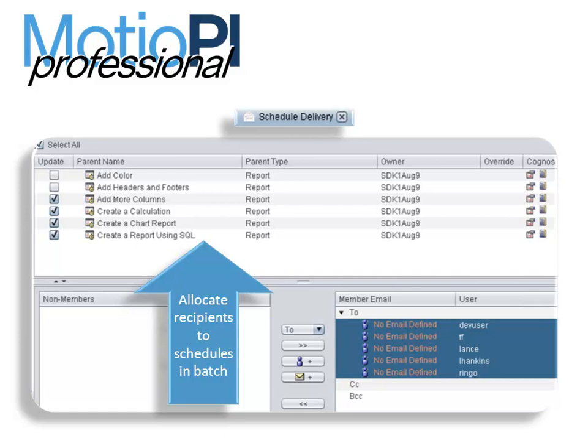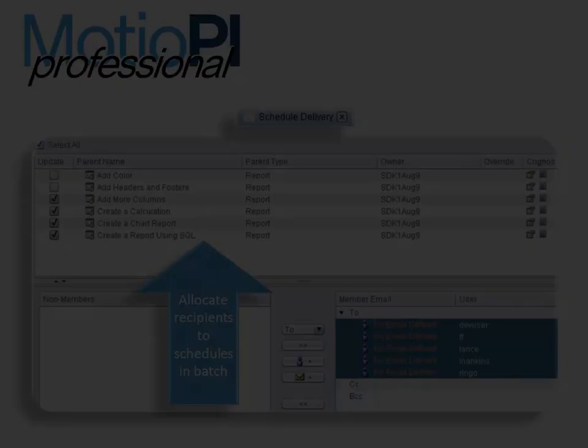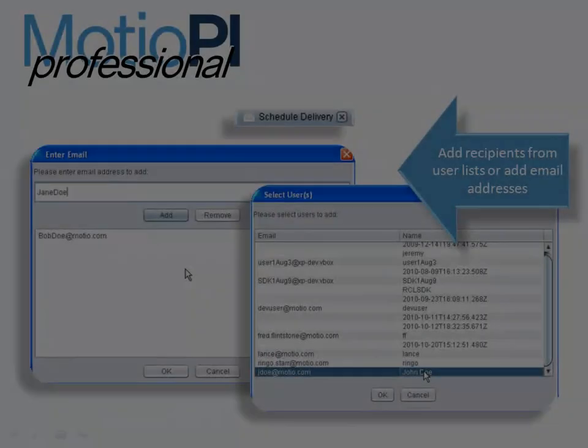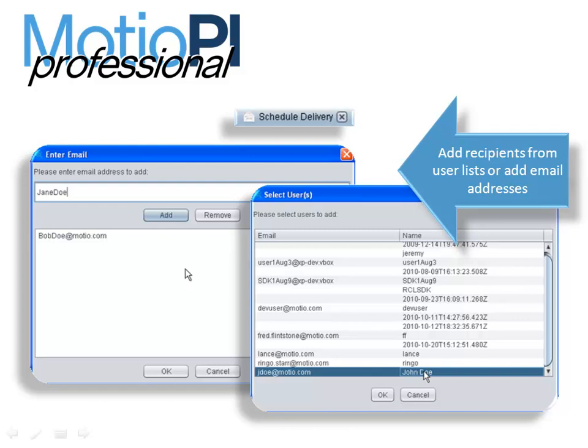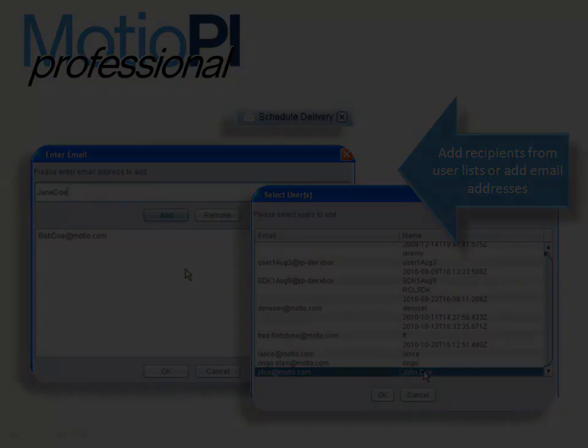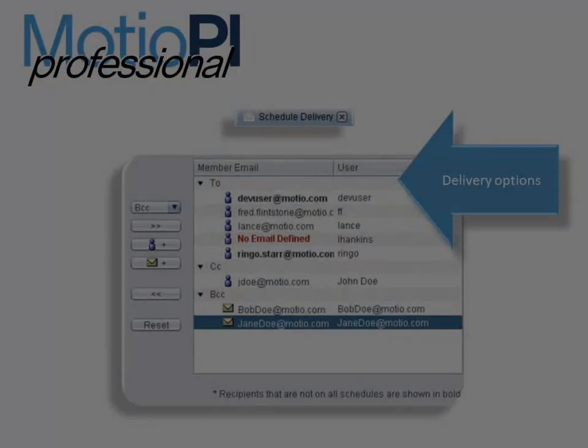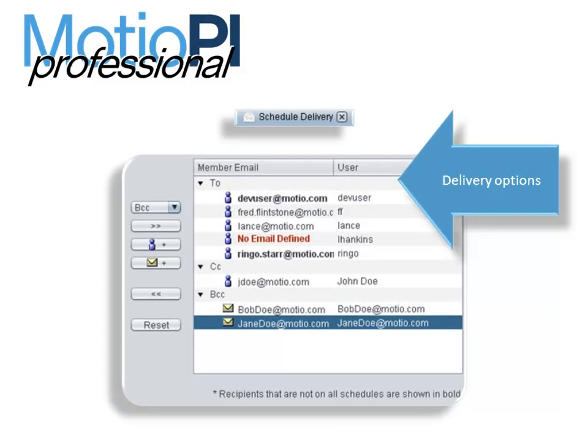Adding users to a schedule is a tedious task in Cognos out of the box. You're only capable of adding an individual user to one schedule at a time. Imagine if you had to add 25 new users to 100 reports housed within various folders, and to complicate the scenario even further, not all 25 of the recipients are going to receive all 100 reports.